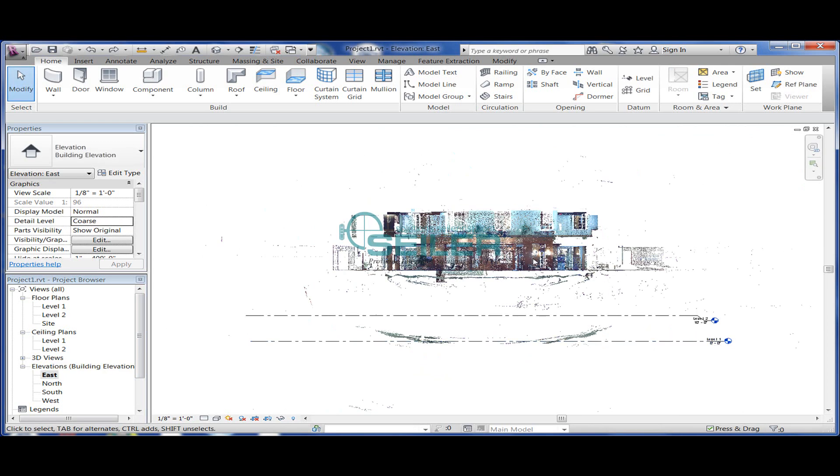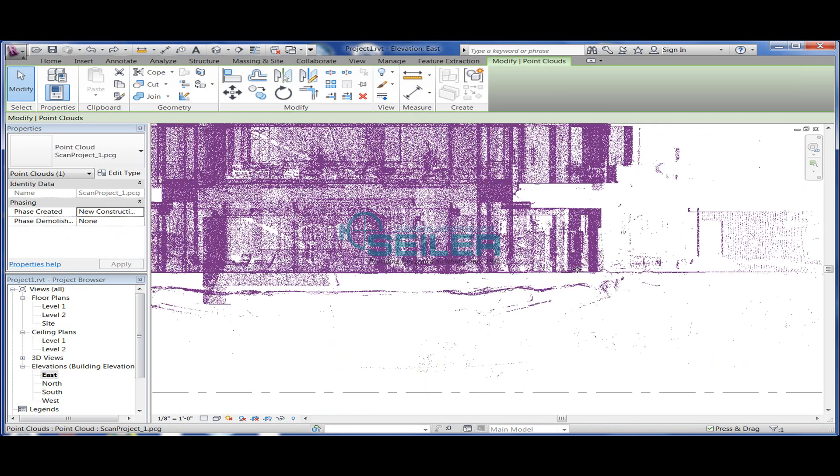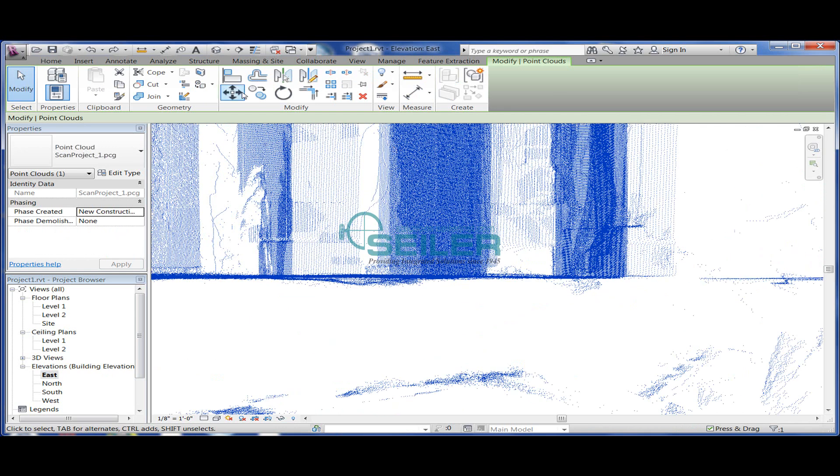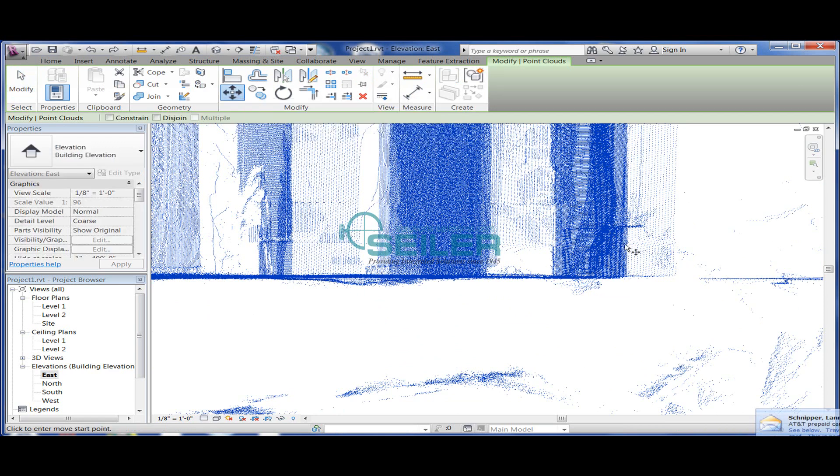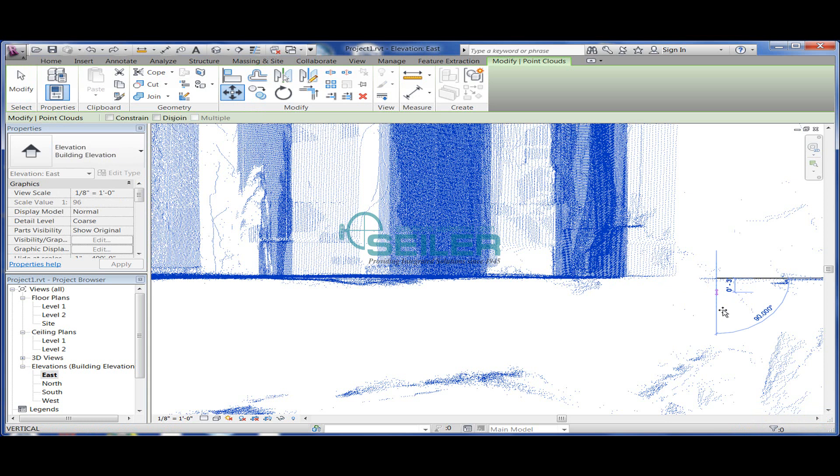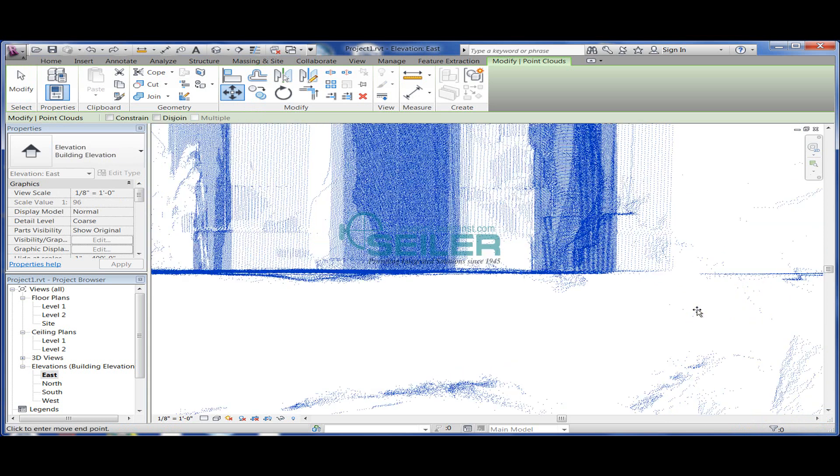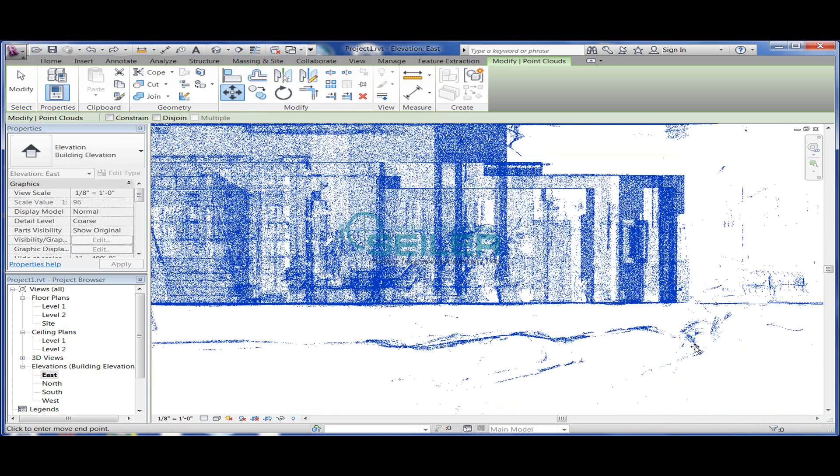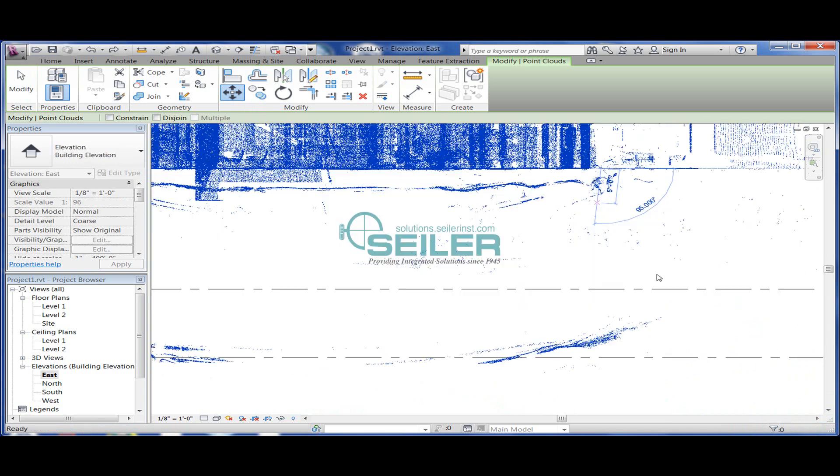I'm going to move my point cloud down by selecting a point that I can readily identify as the first floor level, and I move it down to the first floor level at zero.